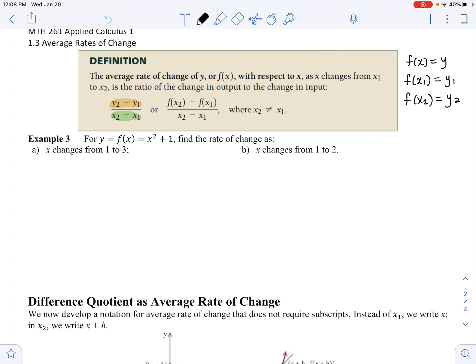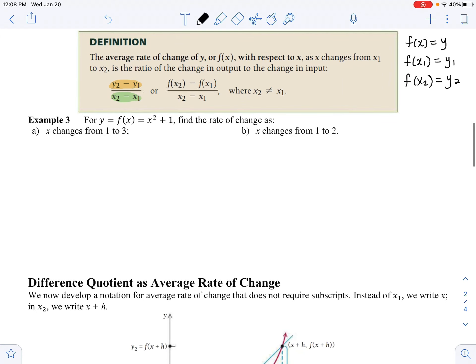x1 and x2 cannot be equal to each other, because if they are, the denominator will be 0. So for this example, f of x equals x squared plus 1, and they want you to find the rate of change as x changes from 1 to 3.